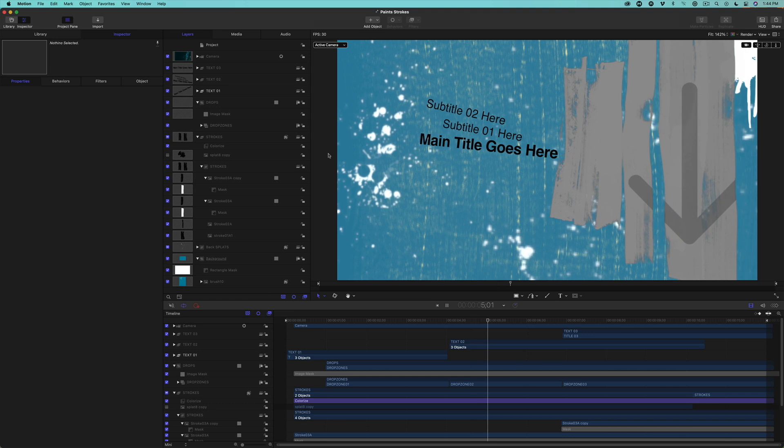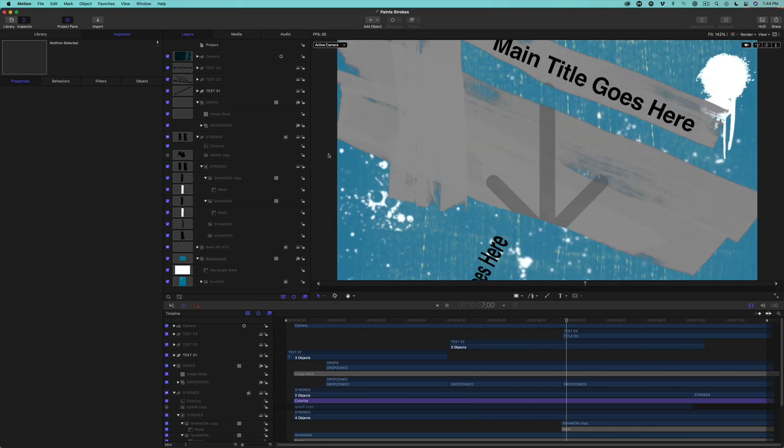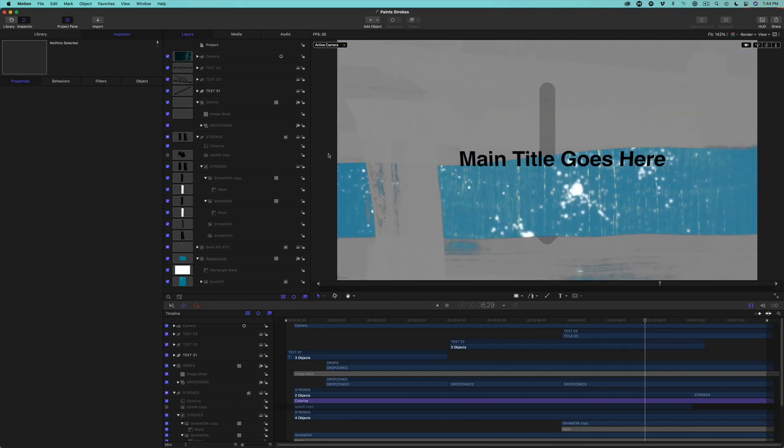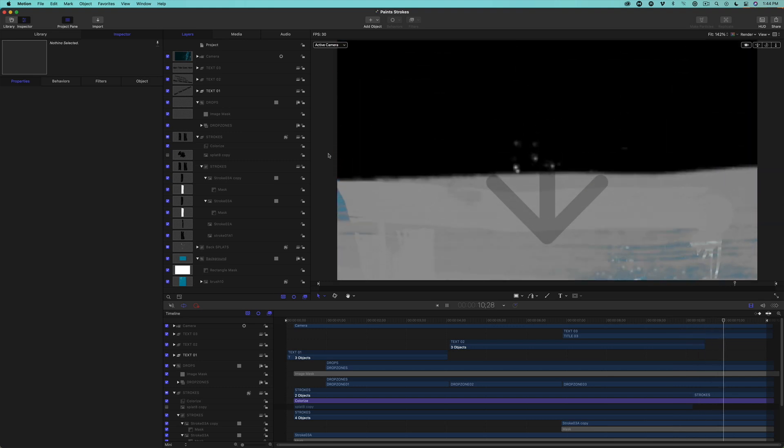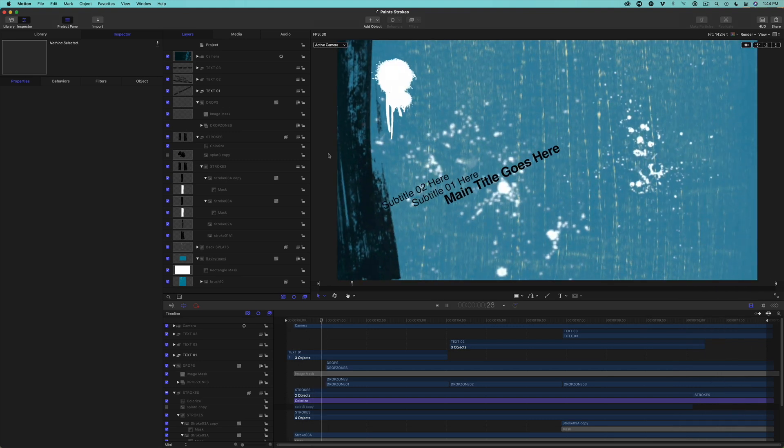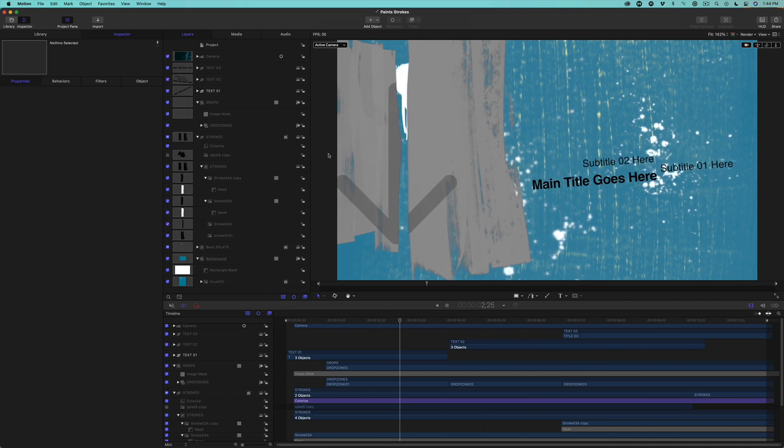So you can see why we named the project Paint Stroke, as the animation reveals a series of paint strokes that reveal three sets of drop zones with titles. It's a fun opening title treatment that I'm sure you'll find a variety of uses for.